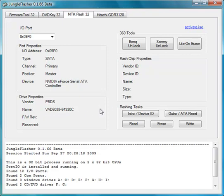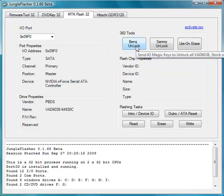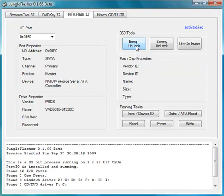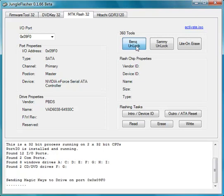Once we've confirmed that, we move straight to the 360 Tools section of this tab and click BenQ Unlock. What this will do is send magic keys to the drive to unlock it ready for dumping of the firmware flash. Watch the running log as it does this and you'll see what happens.